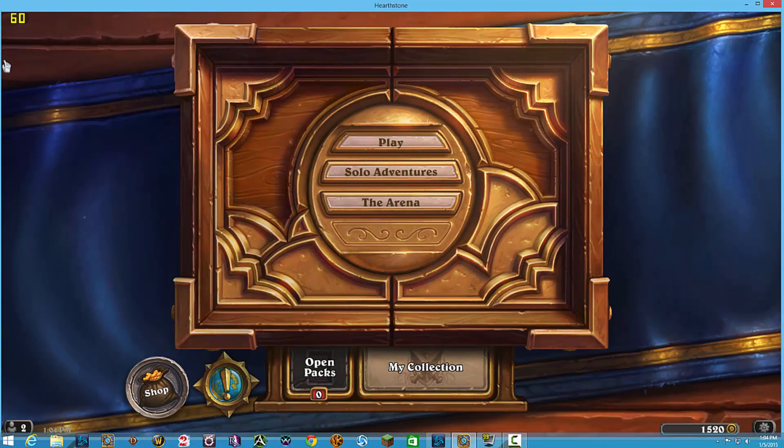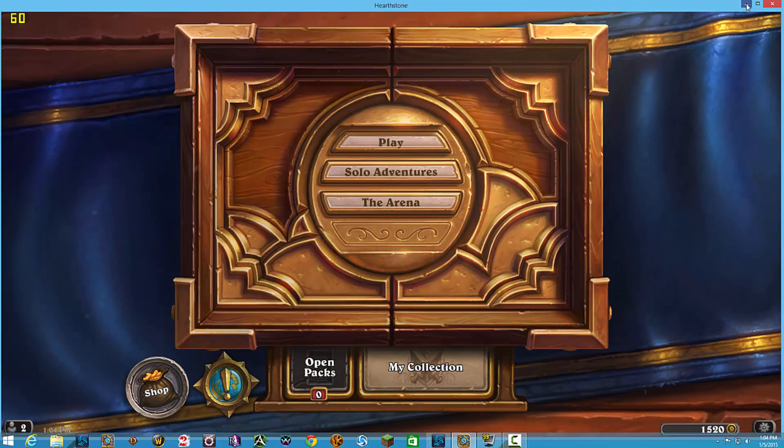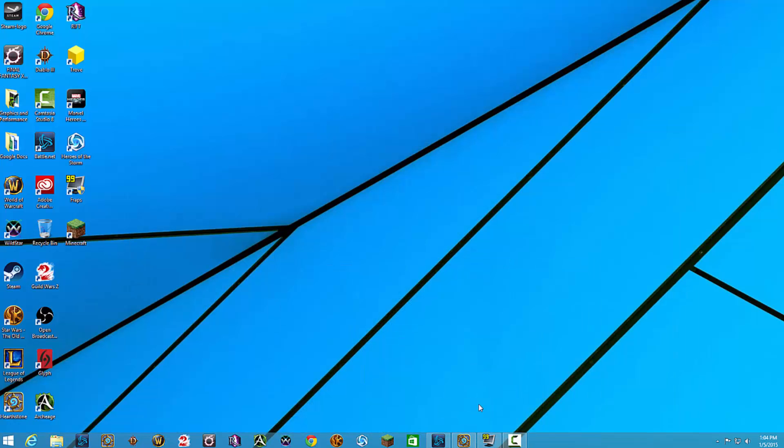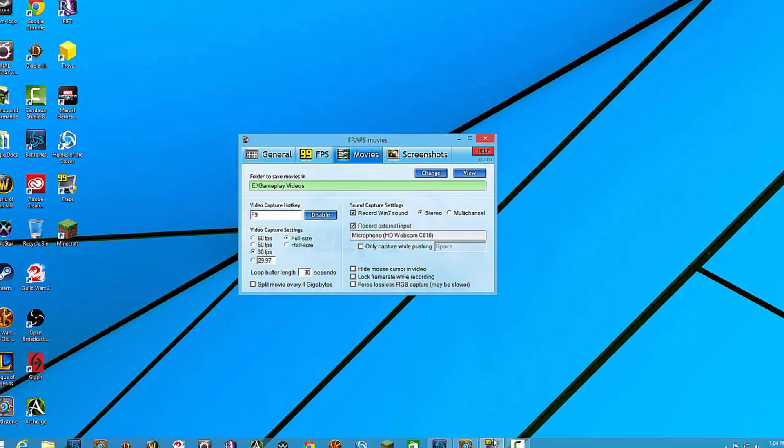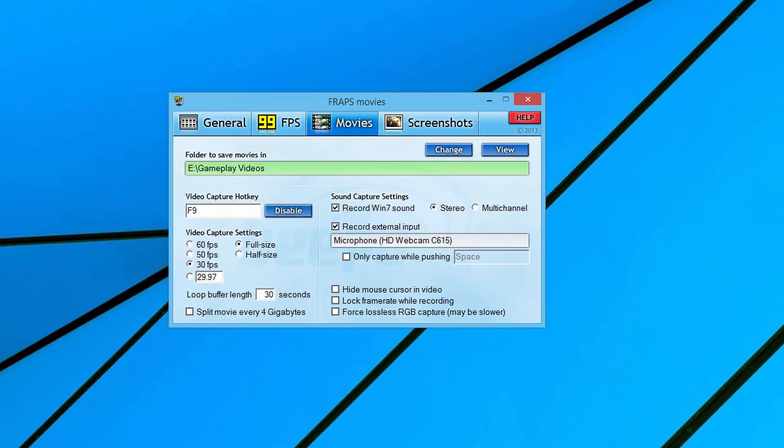What I would recommend doing is going ahead and pressing your record hotkey, which mine is F9. Test it a little bit, record some audio, then press F9 again and go back into that folder that we designated where the videos are going to export to and test that video before you record an hour long session. Then you find out, which is what I did - I learned the hard way - nothing recorded the way I wanted it to.